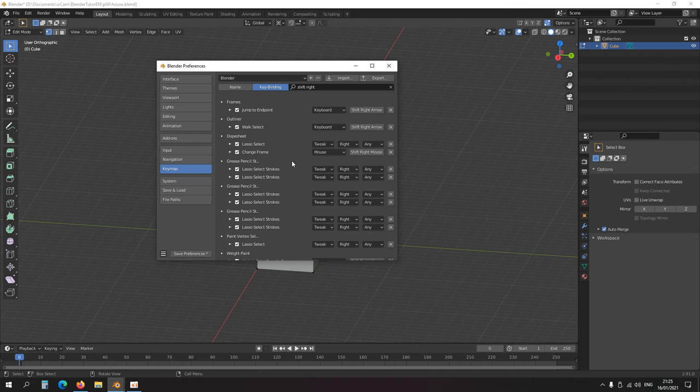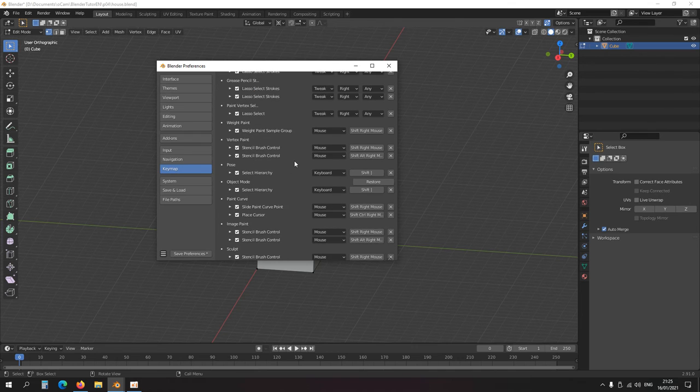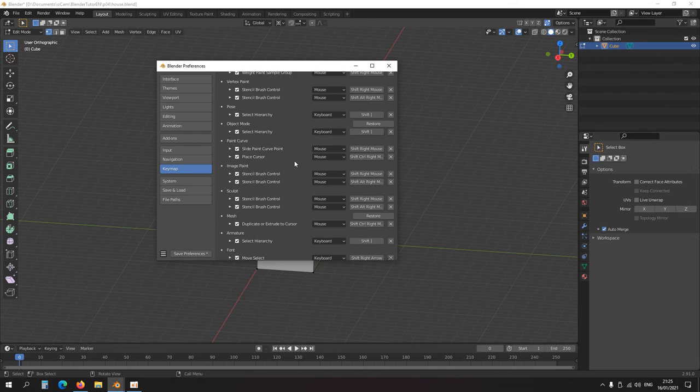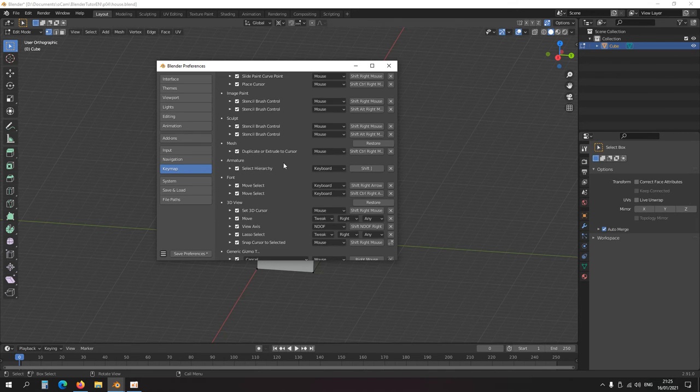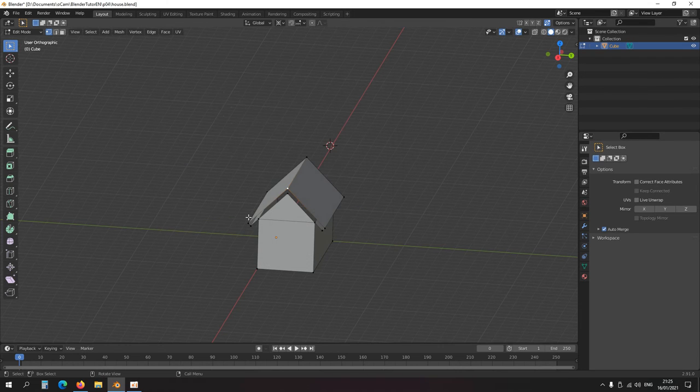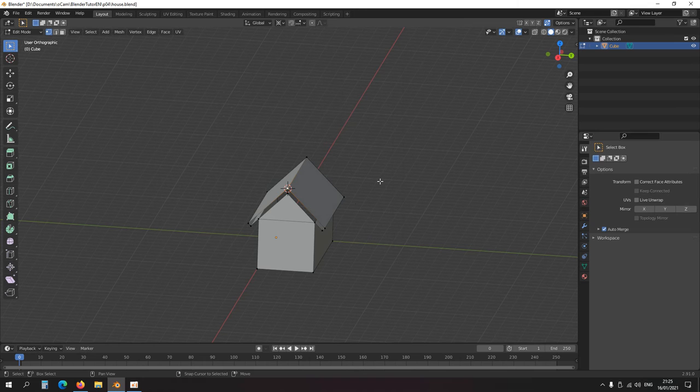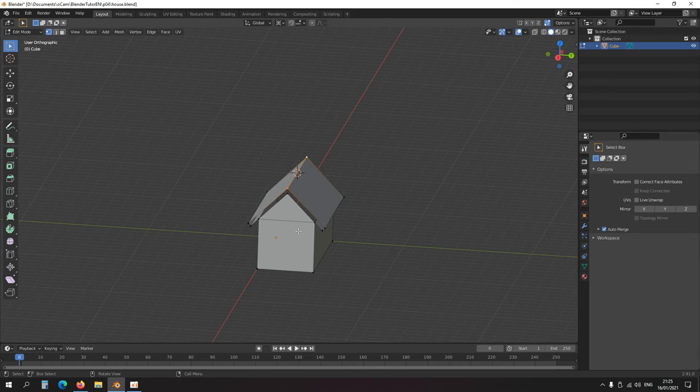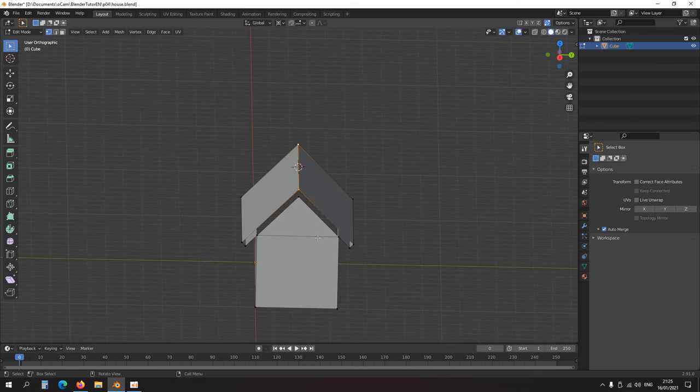And scroll down to 3D view. Down here, the cursor is part of the 3D view and it says set 3D cursor, it's also Shift+right mouse. I'm just gonna turn that off and save the preferences. Now let's see what happens. Shift+right mouse and it snaps. I just click these two, Shift+right mouse, and it snaps. Great, that works.